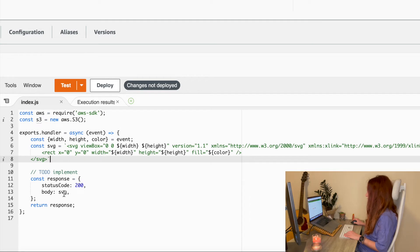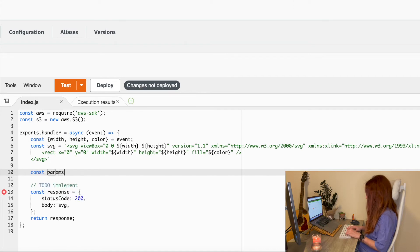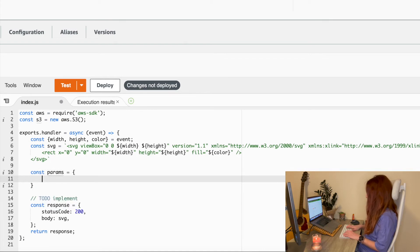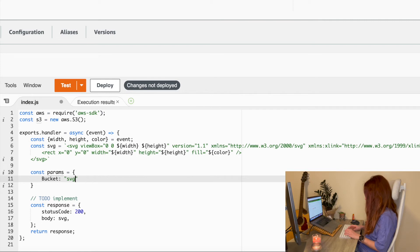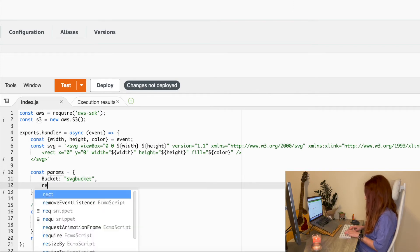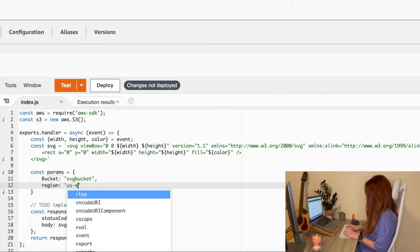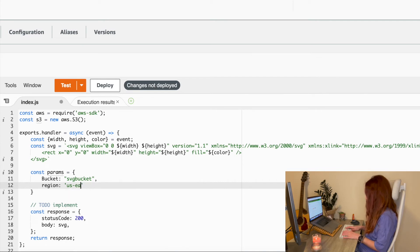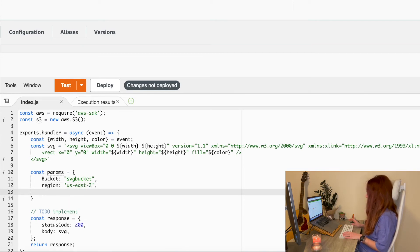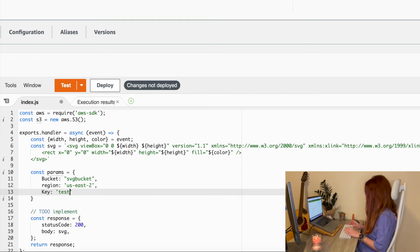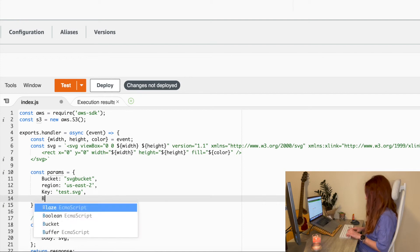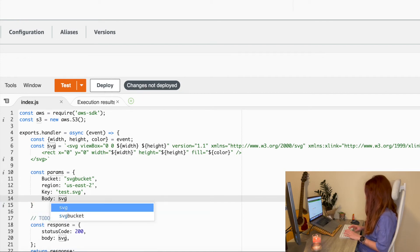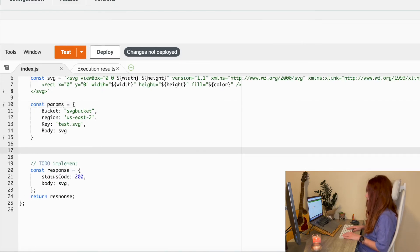We will create an object with the data. Bucket is our bucket name. Region. Here you should of course type your region. And what else? Key. It will be the name of our file. Let's just call it test.svg for now. And body of our file will be our SVG.